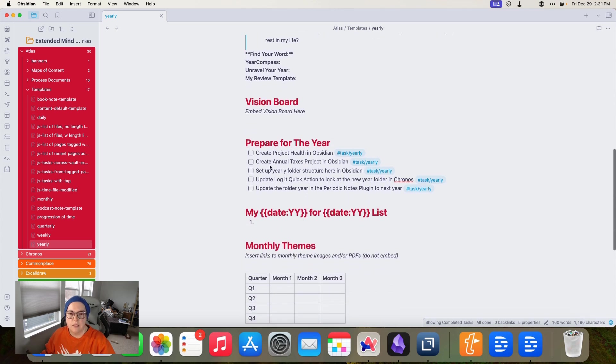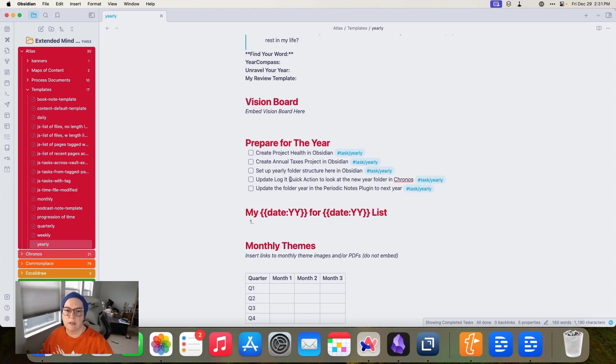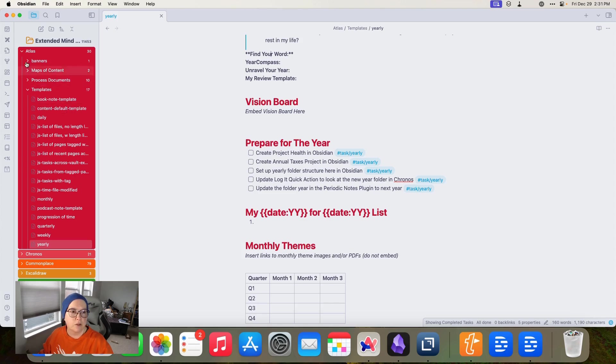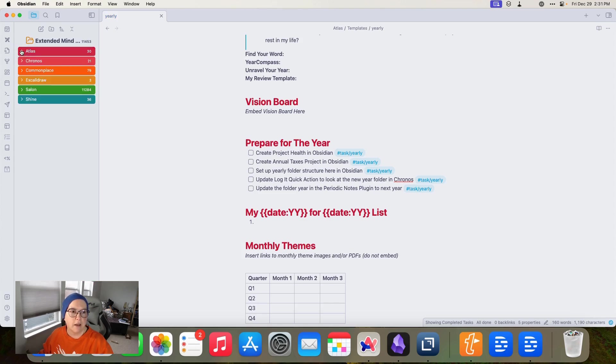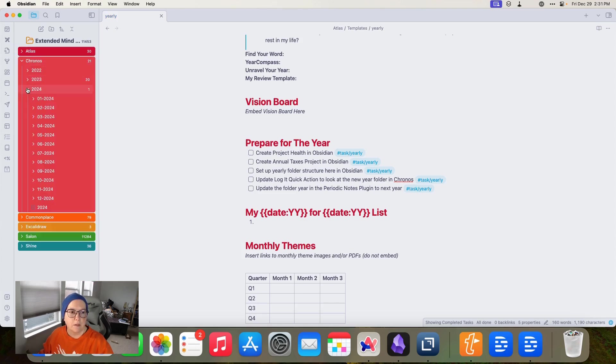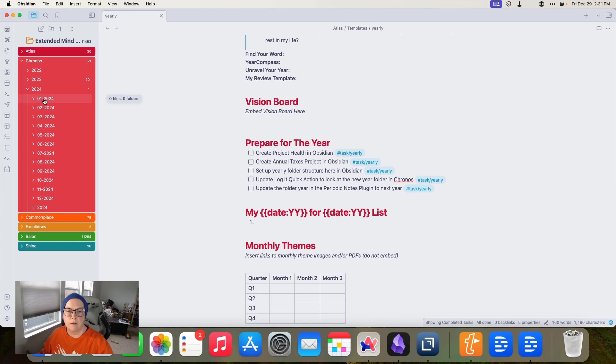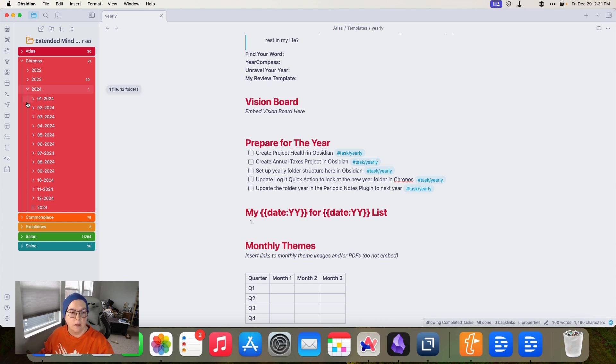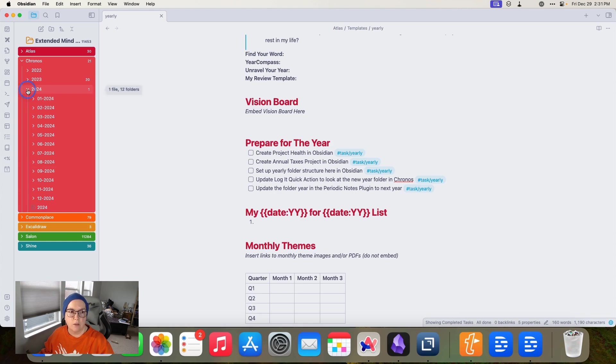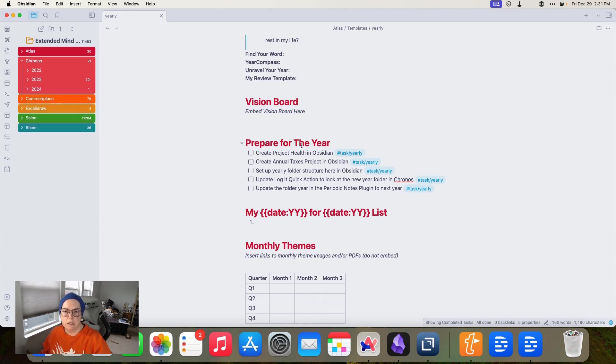And then another feature you'll see in almost all of my, I think in actually all of my planning templates, my periodic notes planning templates, are a little checklist of things that need to be done as a result of going through that template. So I have a project health template, a taxes template. I have a yearly folder structure. I can go ahead and show you that because I have actually set that up. So here's my yearly folder structure. And what I do is in my monthly template, I have a reminder to move the previous month's notes into their proper folder.